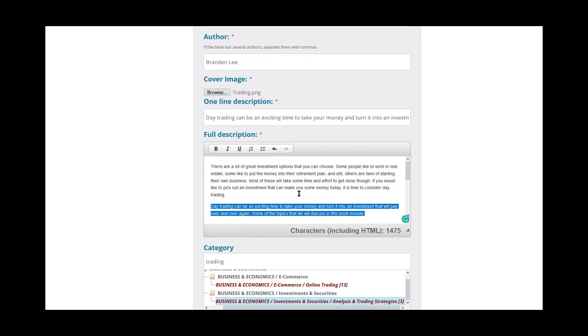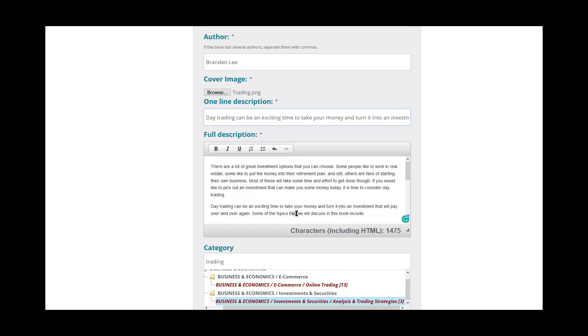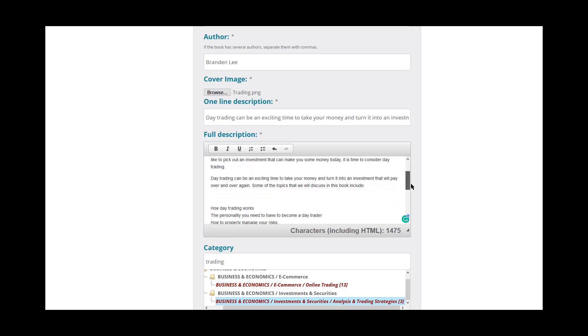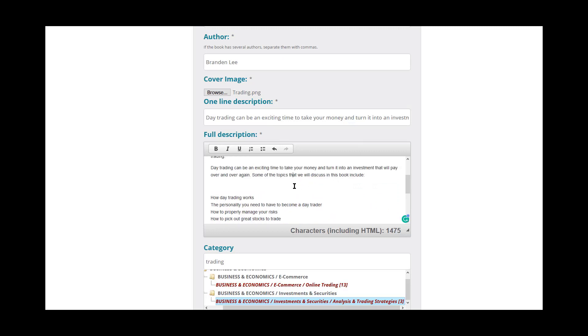You are going to put your cover image and then a one line description. Now, I had this highlighted and I actually just took this line and put it up here as the one line description because what you're going to want to put is something that's sort of catching. I figured this would be a good line to start the description off with and then I pasted my description in here.